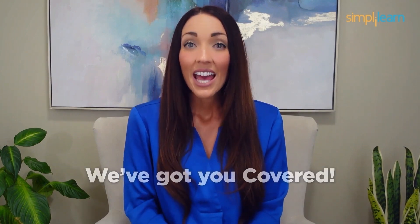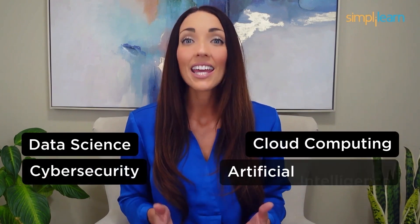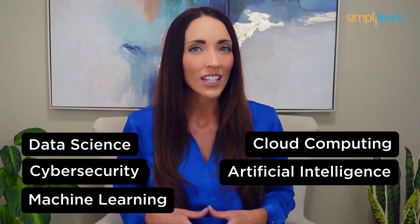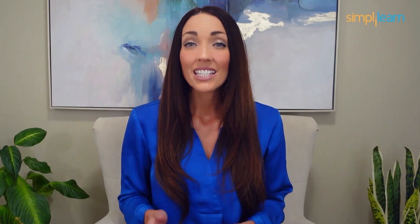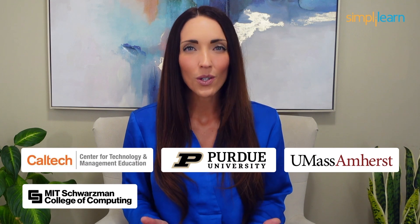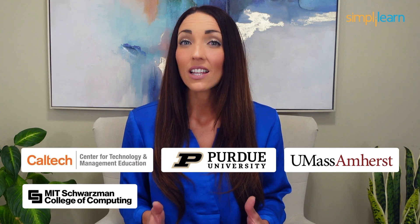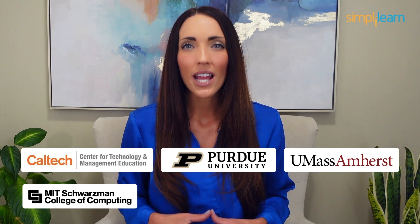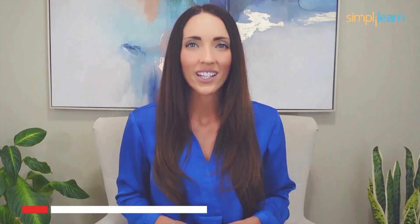Staying ahead in your career requires continuous learning and upskilling. Whether you're a student aiming to learn today's top skills or a working professional looking to advance your career, we've got you covered. Explore our impressive catalog of certification programs in cutting-edge domains including data science, cloud computing, cyber security, AI, machine learning, or digital marketing.